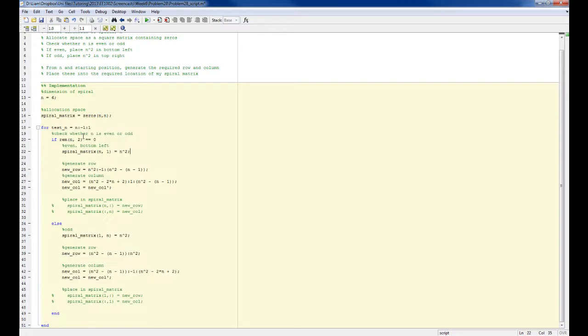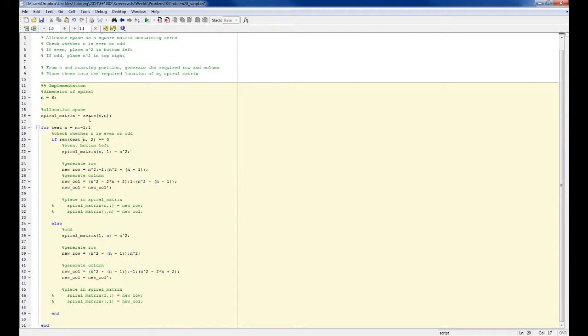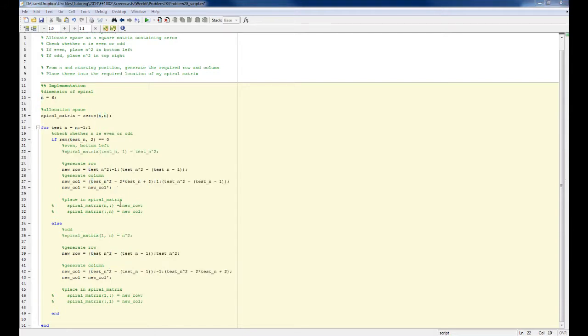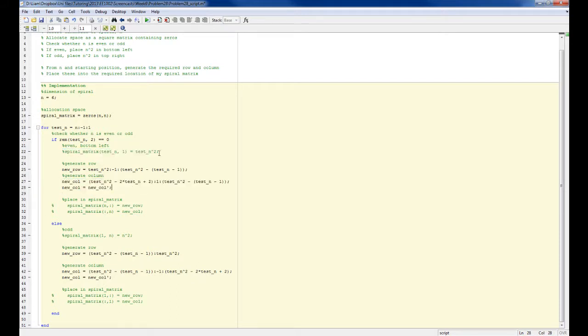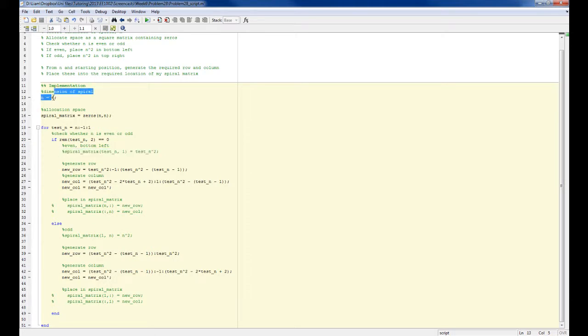At this point, the other thing I need to change is all of these calculations based on n, which is 6, which you can see, and that's not changing. I actually want to be doing this based on my test value for n. Those are all changed now. The other thing I've done is commented out this line, because this isn't actually required anymore, because the value n squared is generated in my column and row. So I don't actually need the line where I placed n squared in the top right or bottom left position.